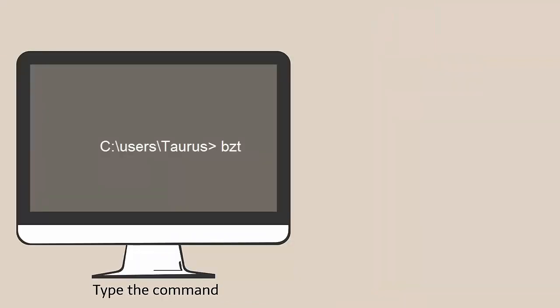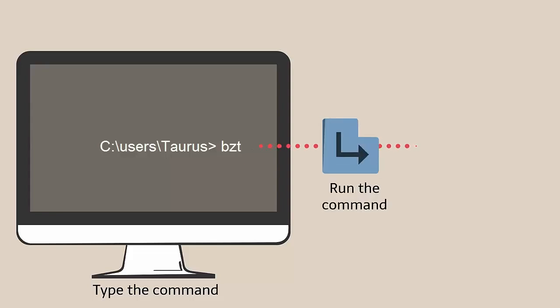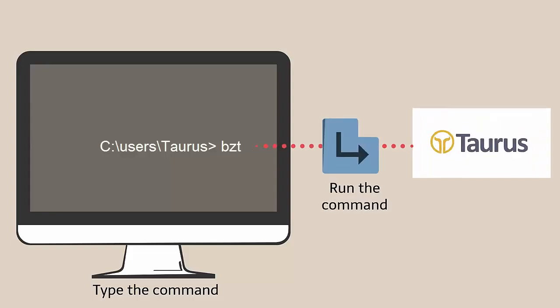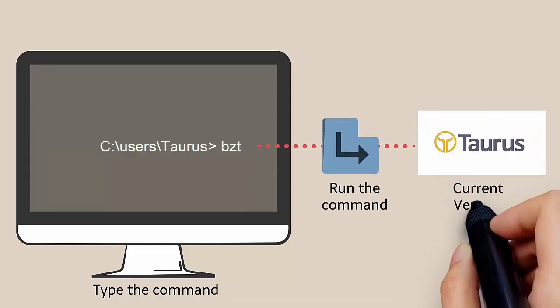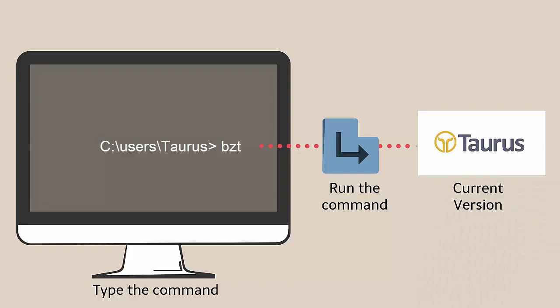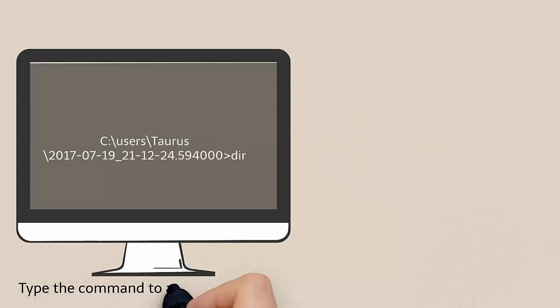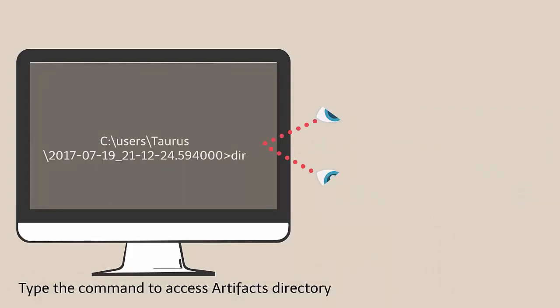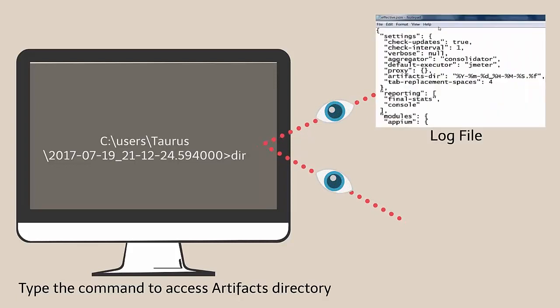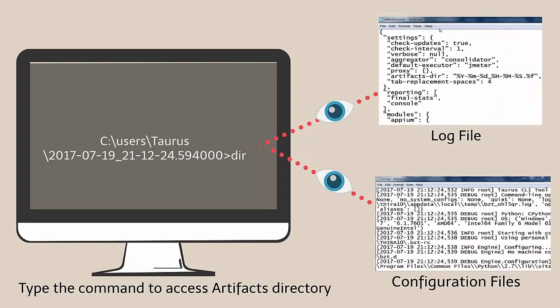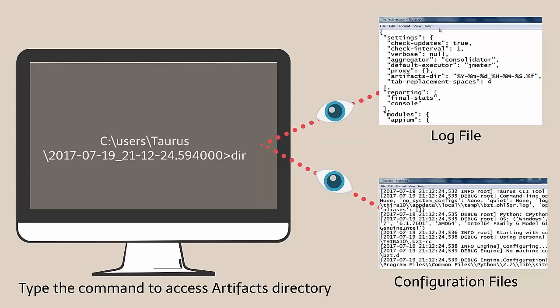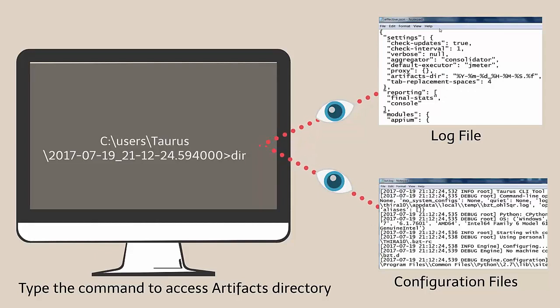We will run the bzt command to view the current Taurus version installed on your local system. Further, you can navigate to the artifacts directory to view the log file and configuration files that are created by default.